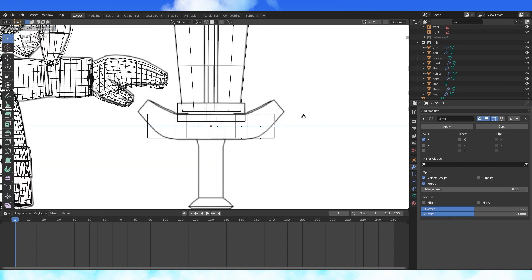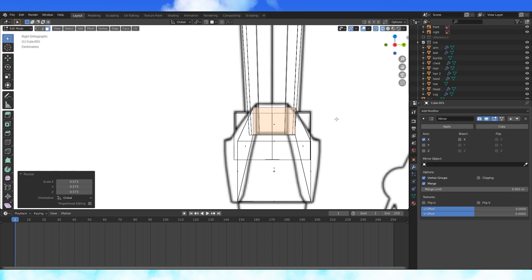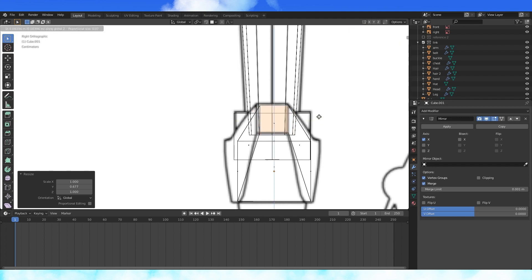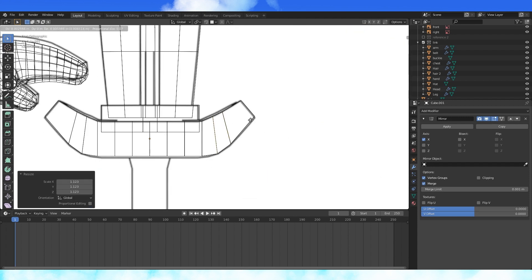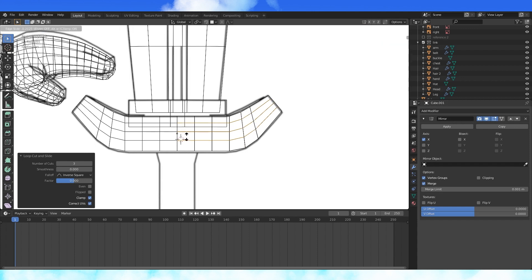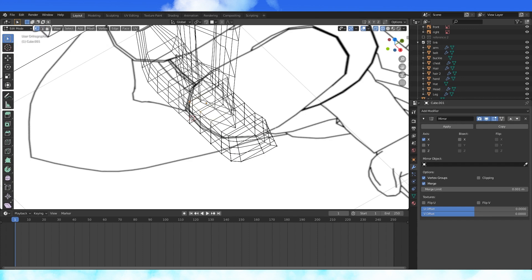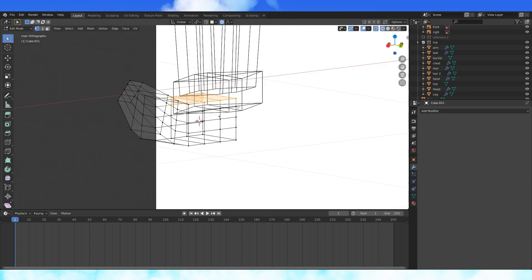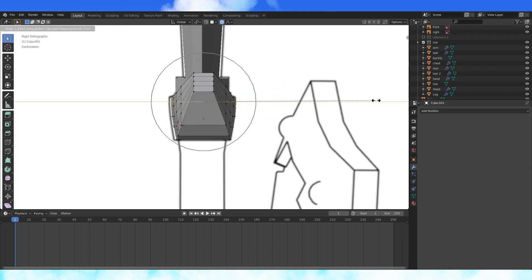Extrude out this face. Position, rotate, and scale it. Add edge loops and position them. Add some horizontal edge loops along the side. Select these 12 vertices and with proportional editing on scale on the Y axis.